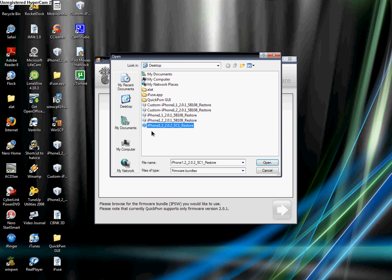Here it says iPhone 1, 2, under slash 2.02, under slash 5C1, under slash restore. You click open.